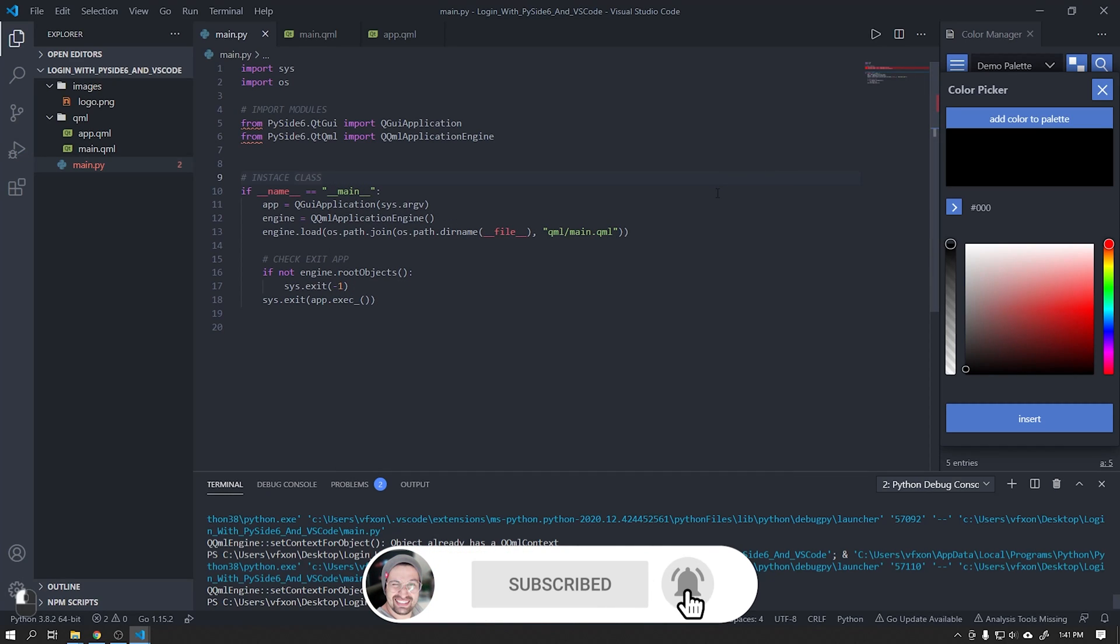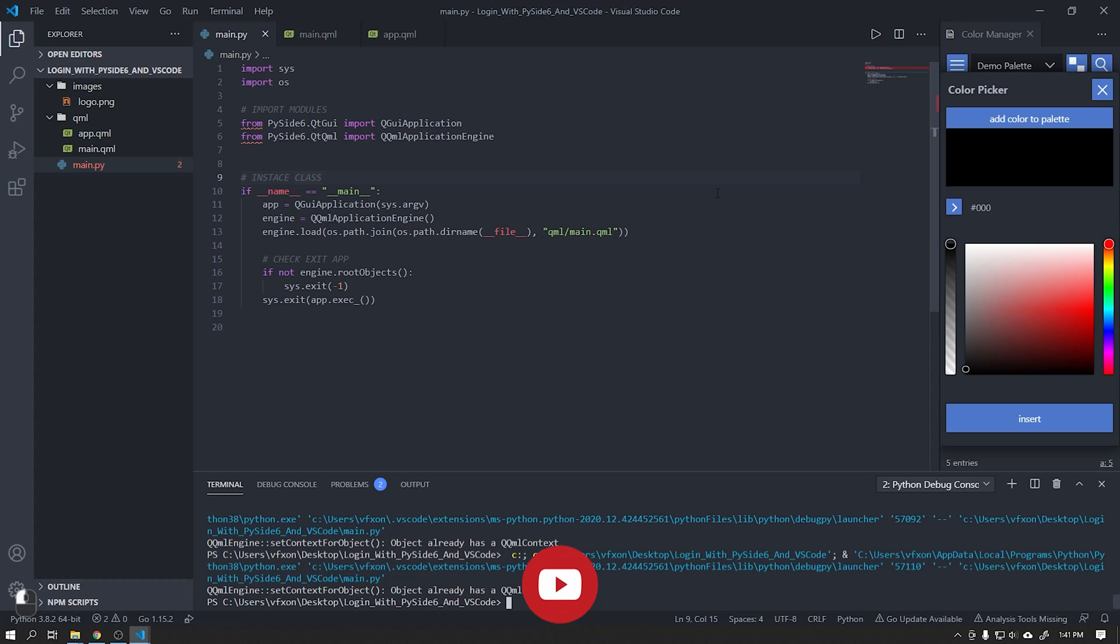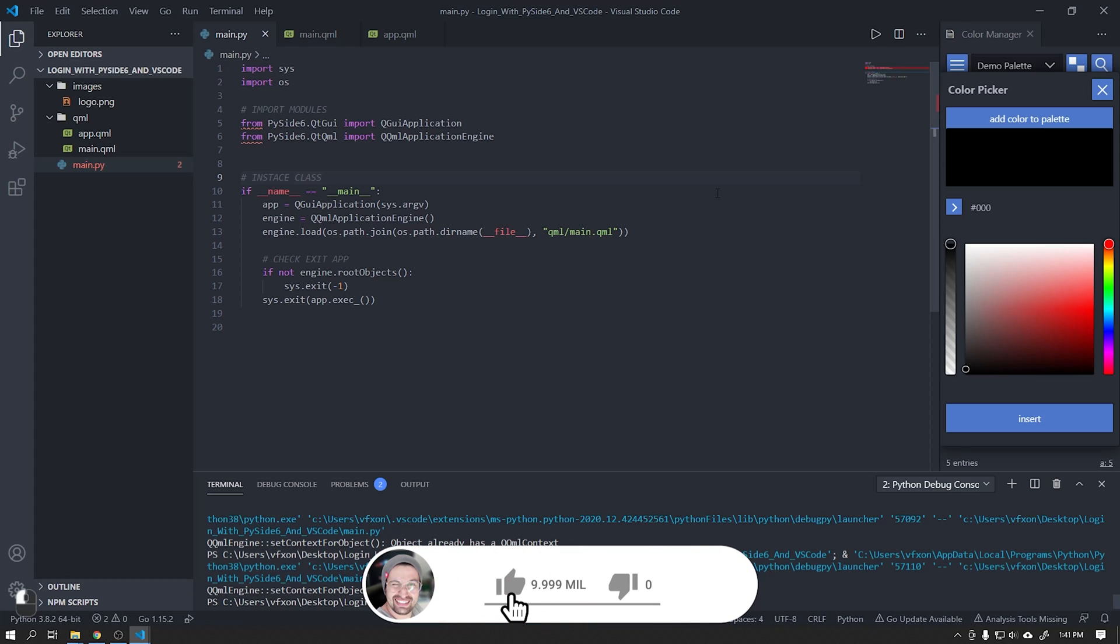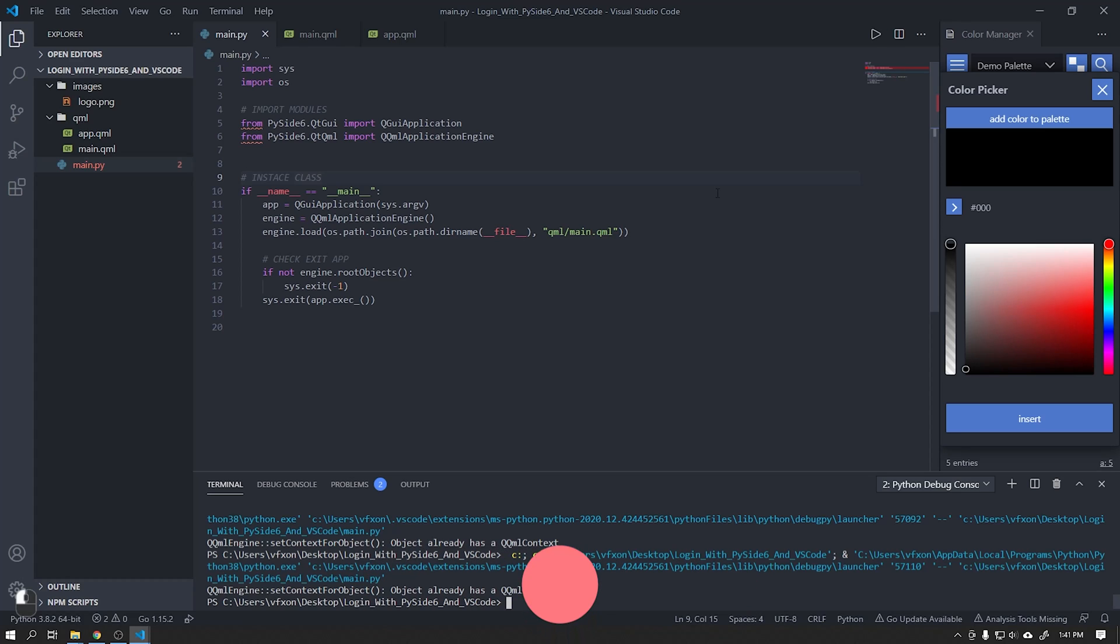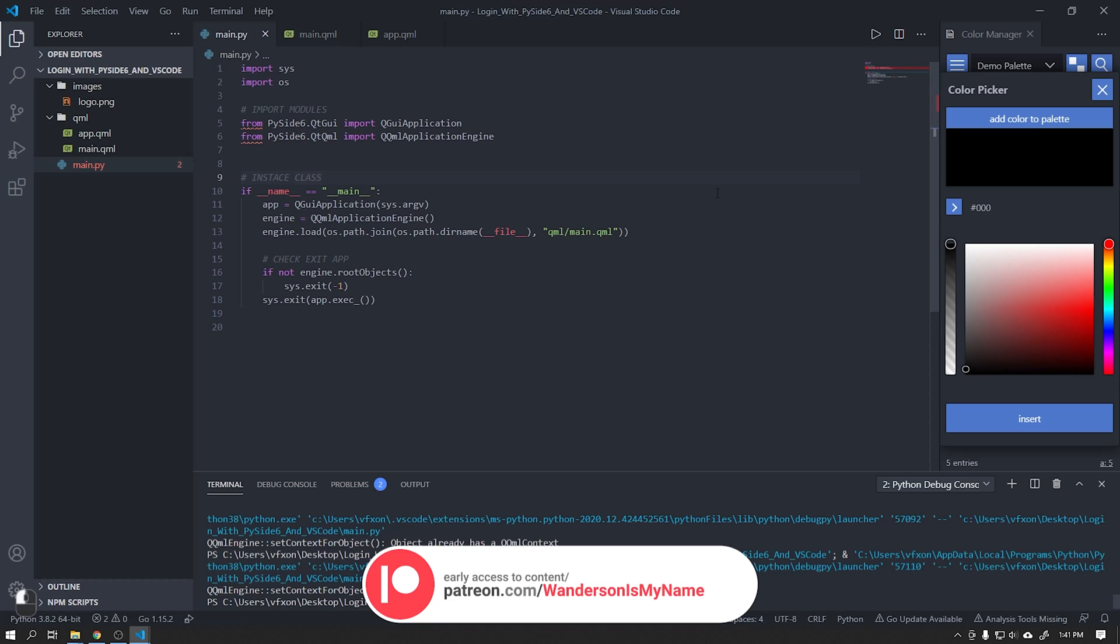Before we start, if you are not yet subscribed to the channel, please subscribe and leave your like. It helps a lot to be bringing new videos to the channel.